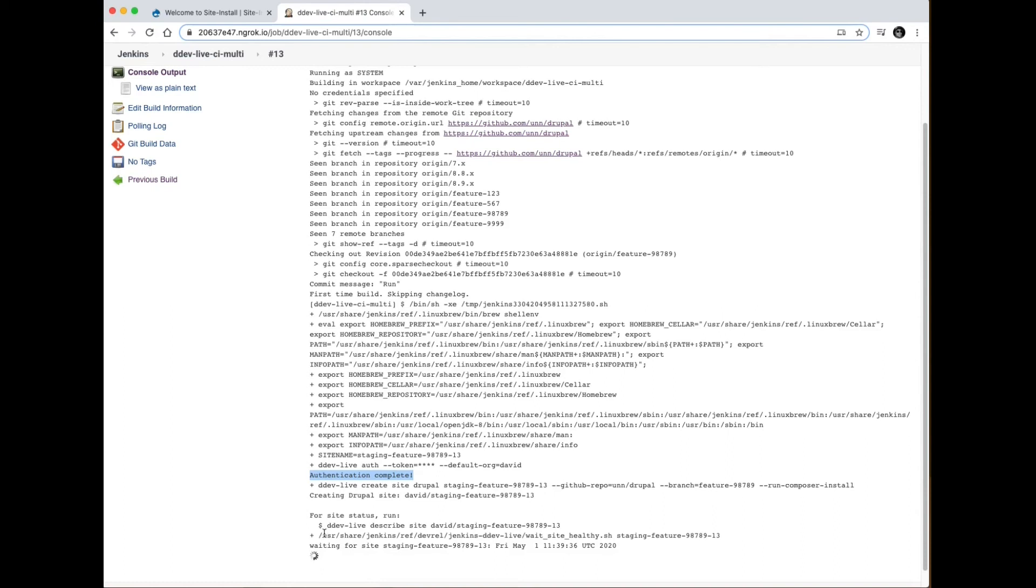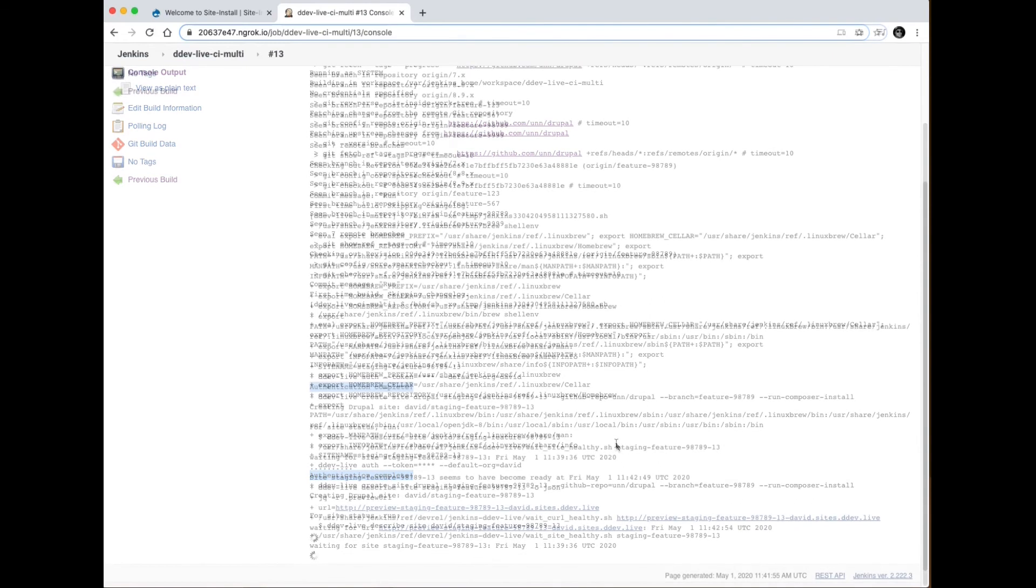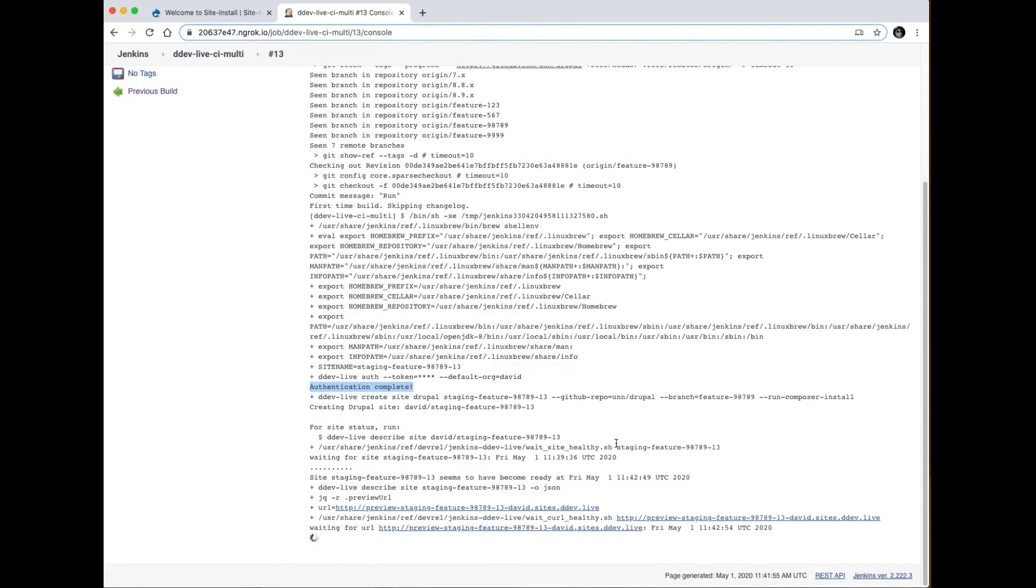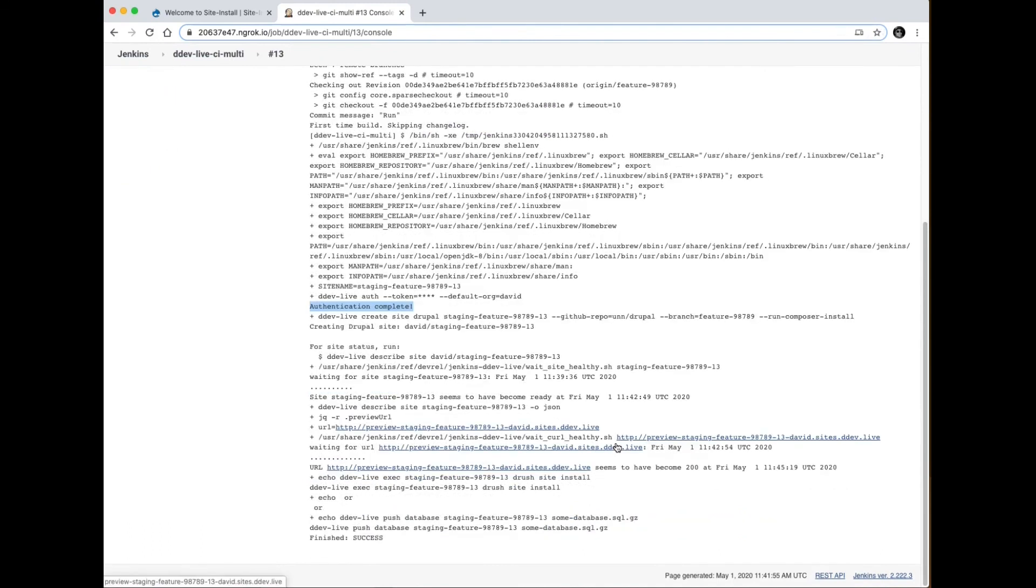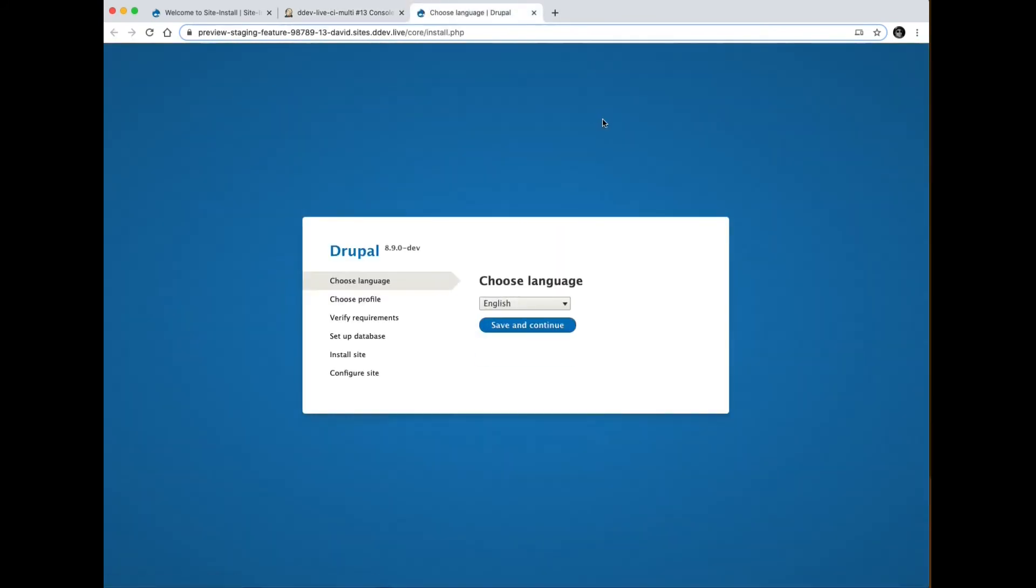This is now waiting for the site to come up and be live. And then once it is, I'll click the link and show you what's happening on that site. So now my site's become available and it should just bring me to a generic Drupal install page because I haven't done anything with it.